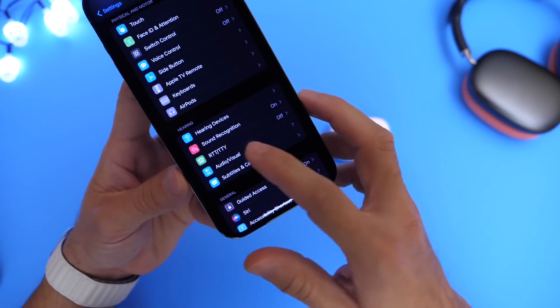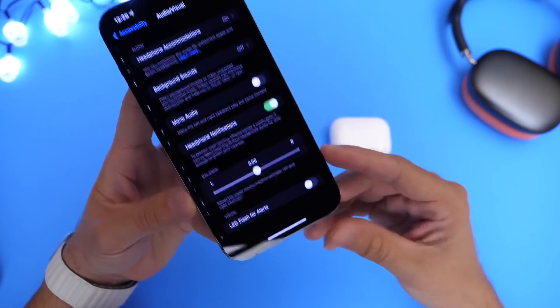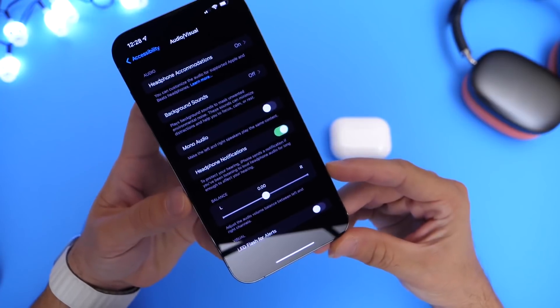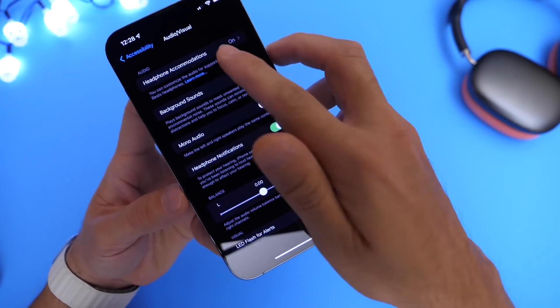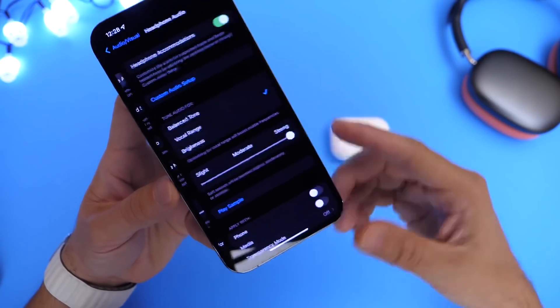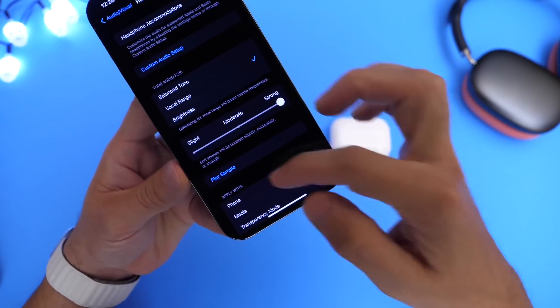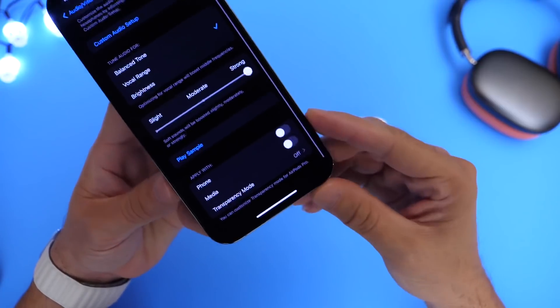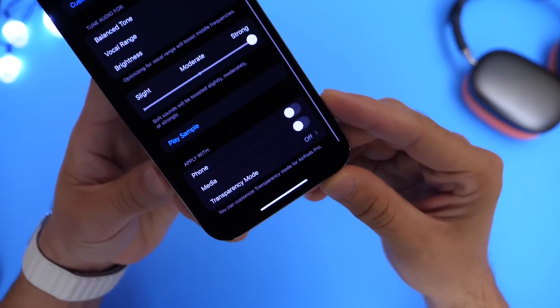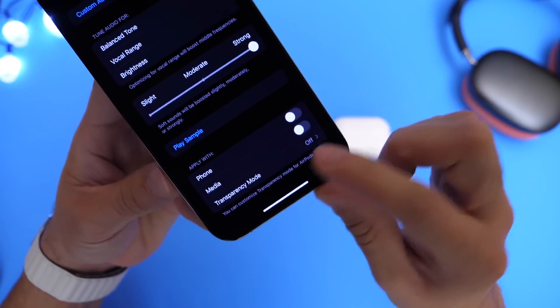Want to go over into audio and visual, and right here we want to go into headphones accommodation and scroll all the way to the bottom until we find transparency mode.